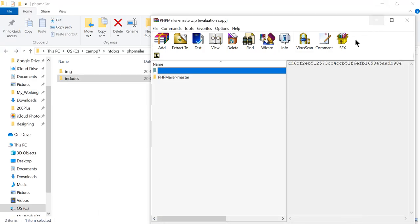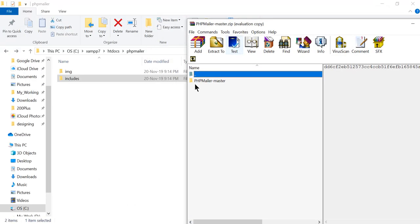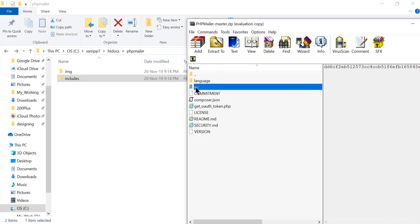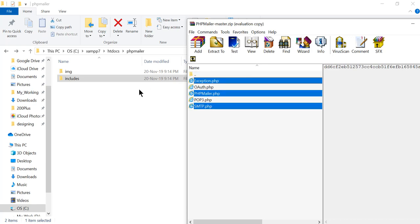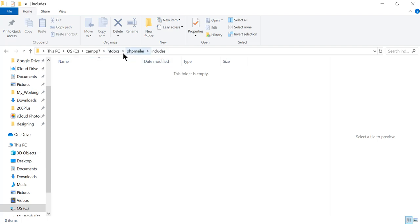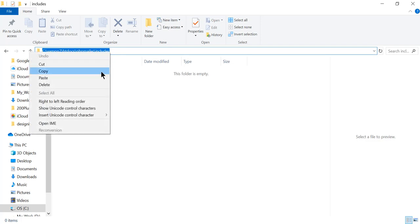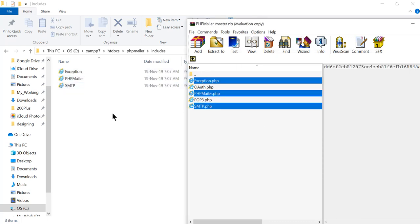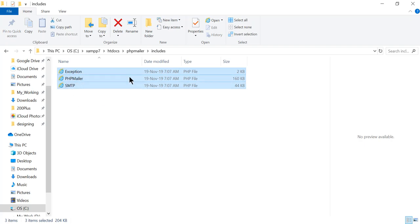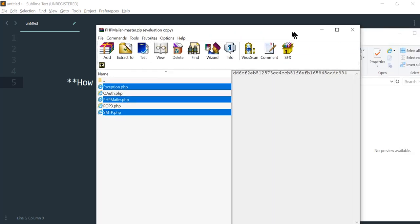Click on the ZIP file. Inside you can see a 'phpmailer-master' folder. Open that folder and go to the source directory. From there I need three files: SMTP.php, PHPMailer.php, and Exception.php. I'll copy these three files into the includes directory which is under my htdocs folder. I'll paste the path, click 'Extract To', paste the path again, and click OK. Now I can see these files in my includes directory.